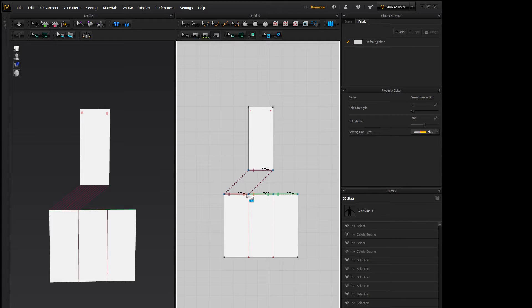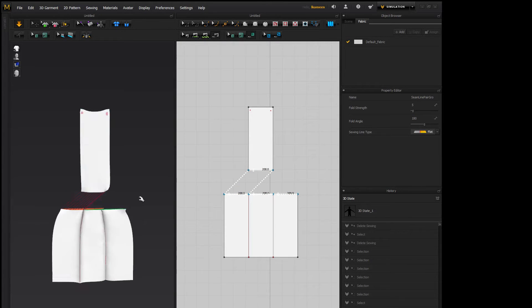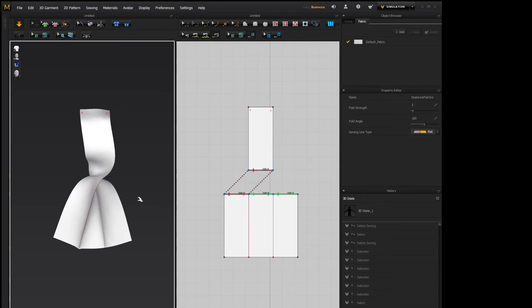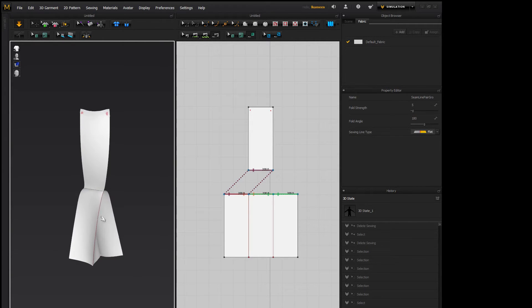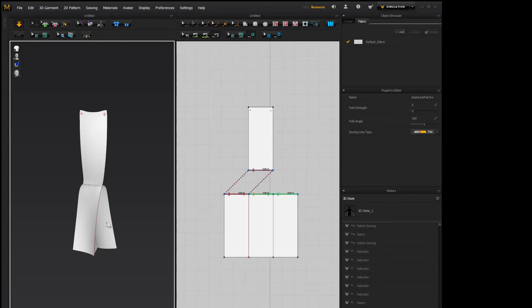And it's really simple, it just snaps everything. So if we simulate it, it will automatically create a pleat.